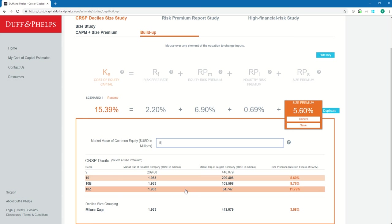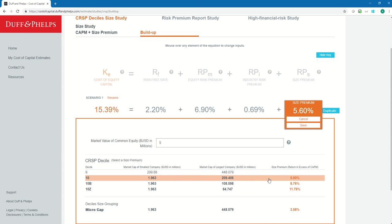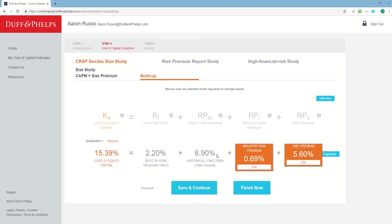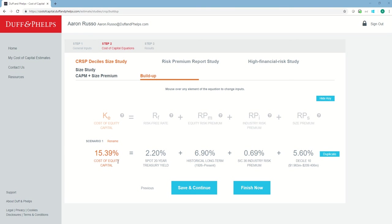In this example, let's go ahead and use the decile 10 size premium of 5.6%. I'll click on that and then click Save. We've now calculated cost of equity for Waltz Electronics using the CRSP decile size study build-up method, which came out to 15.39%. Notice that all input selections are labeled underneath the values — for example, I used the spot 20-year treasury yield for my risk-free rate and the historical long-term ERP. In my initial cost of equity estimate, I used the decile 10 size premium of 5.6%.